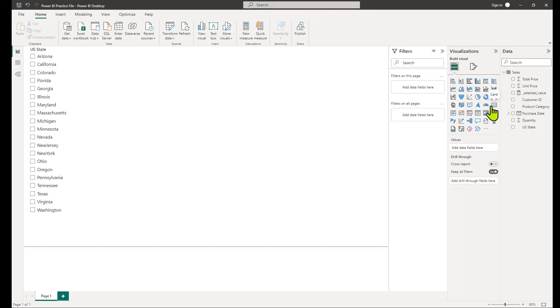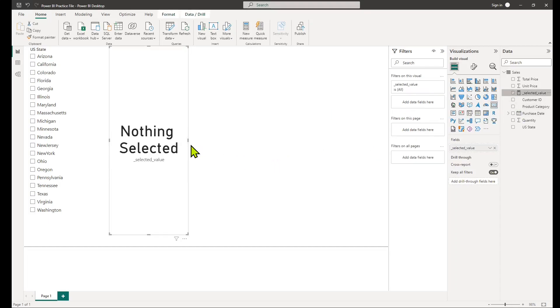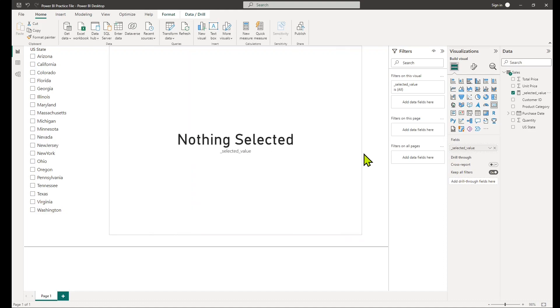Hello, Power BI developers. Today, I'll explain how you can retrieve value or values of a slicer being selected by your user.